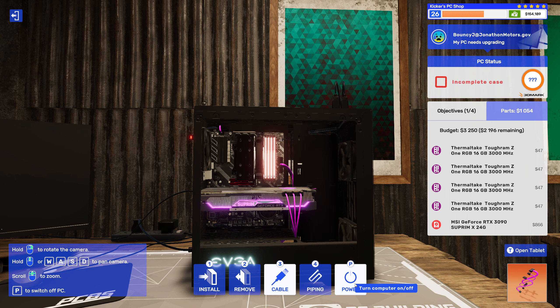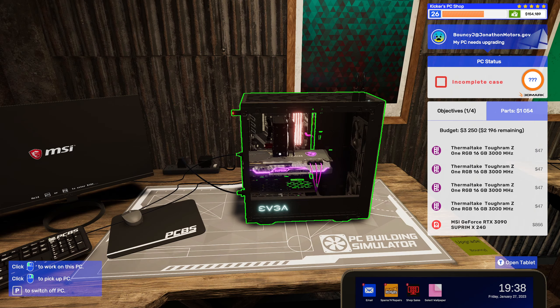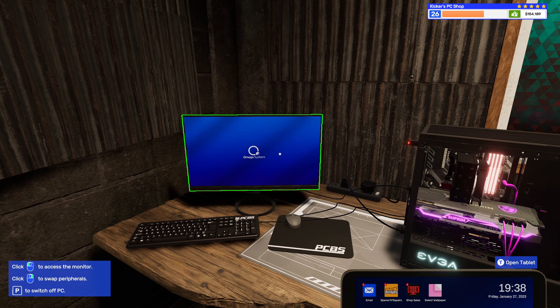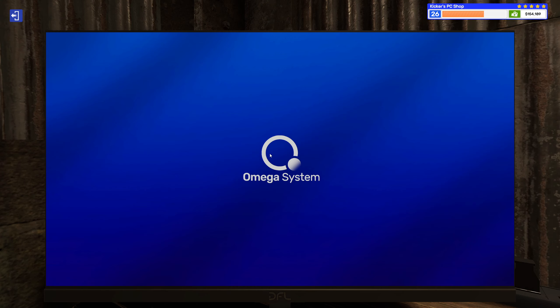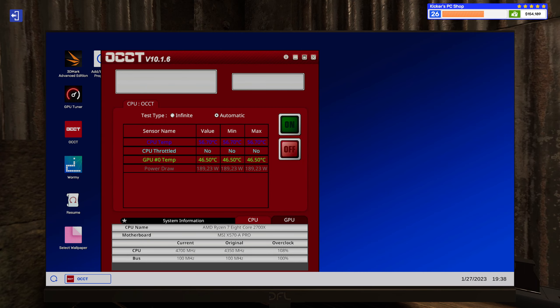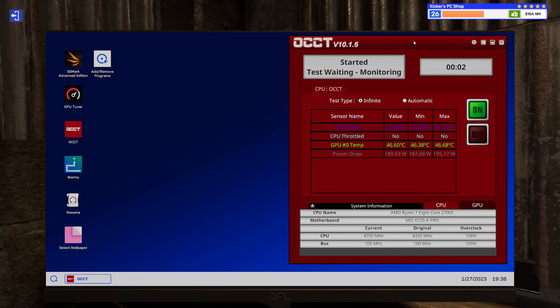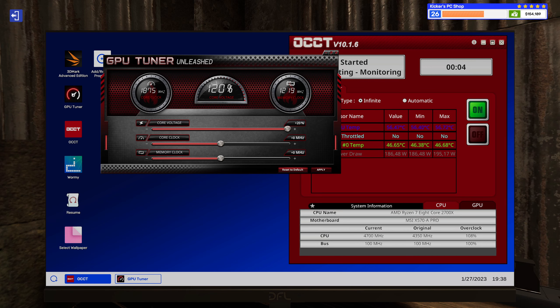Alright, so I guess we'll have to overclock this graphics card as well now. See if we can get a little more out of this one.